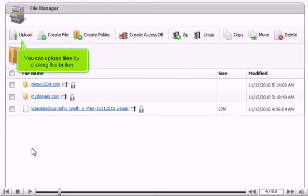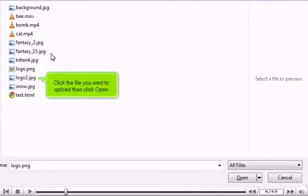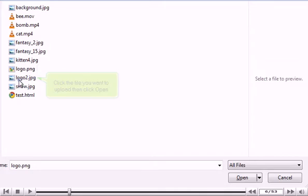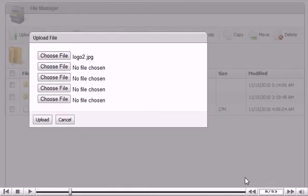You can upload files by clicking this button. Click Choose File to find the file you want to upload. Click the file you want to upload, then click Open. Click Upload.